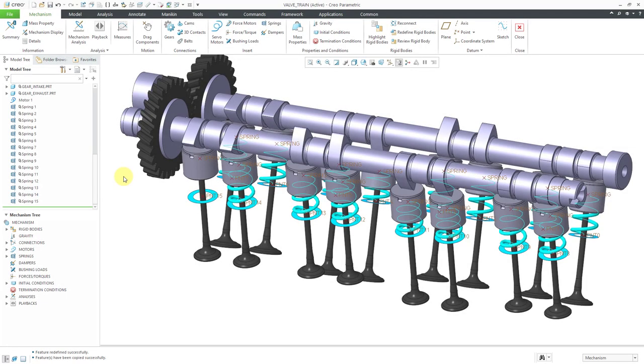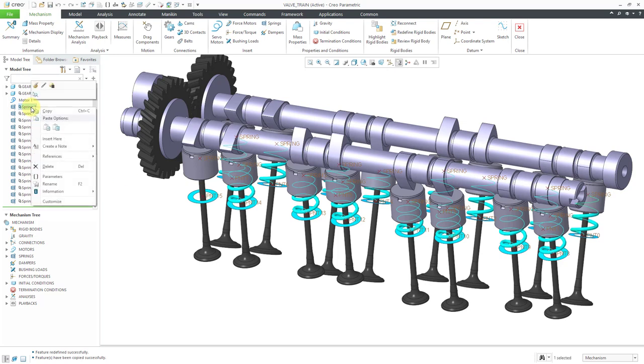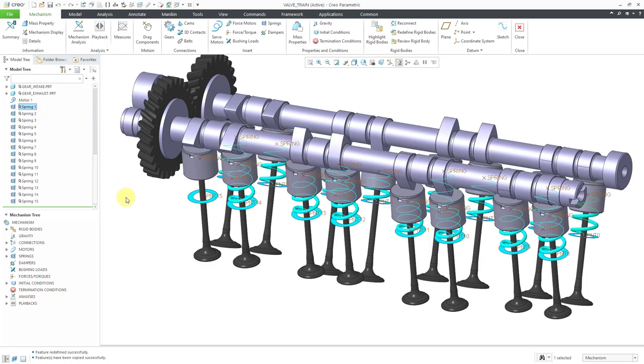I am back. I have copied that spring into the model 14 other times. For the last one I want to show you something. These are actual features in the model. So you can copy them and then paste them.